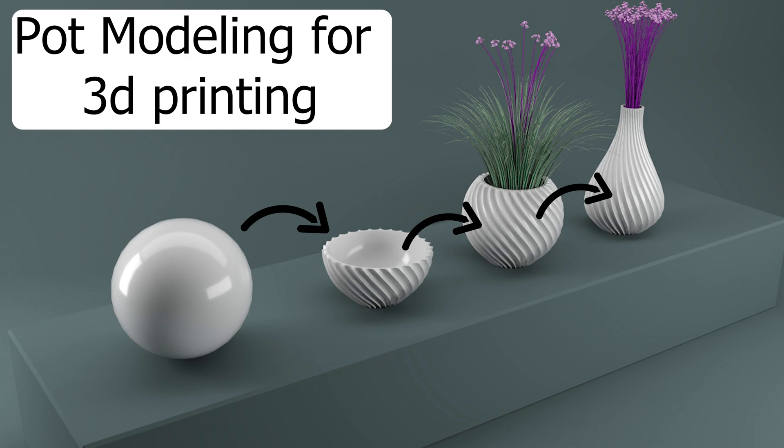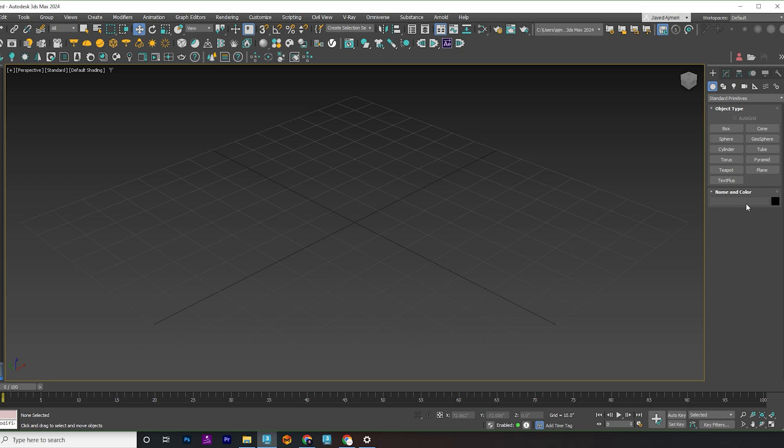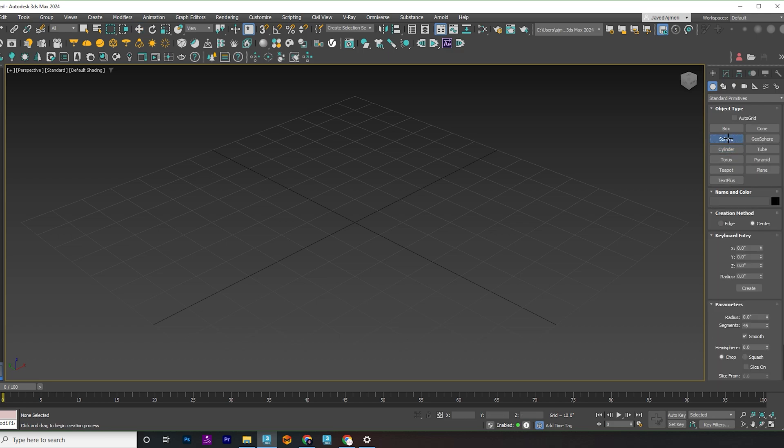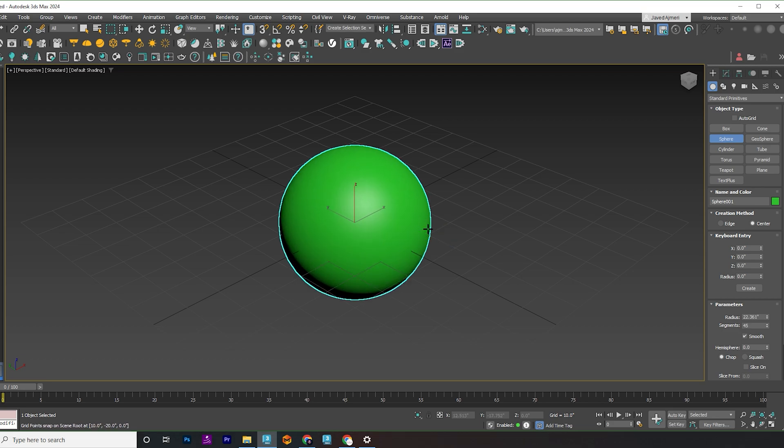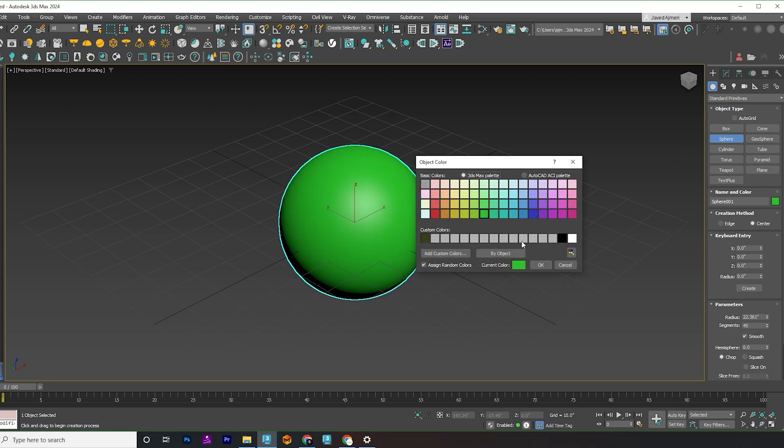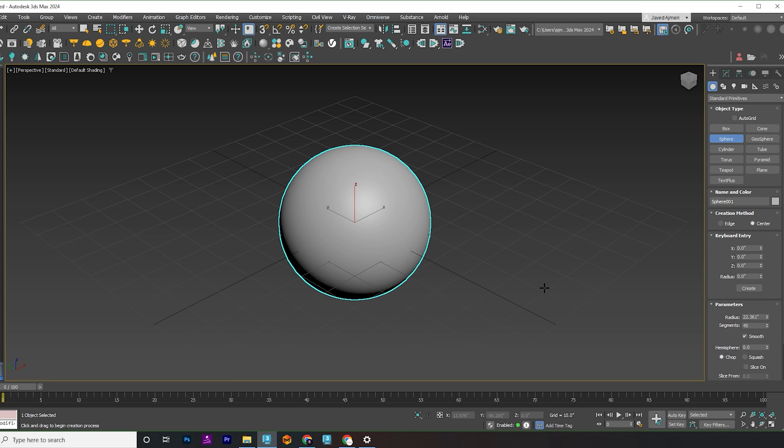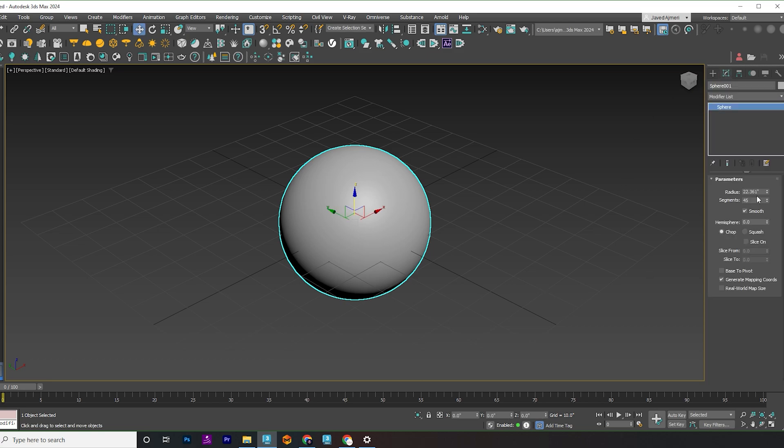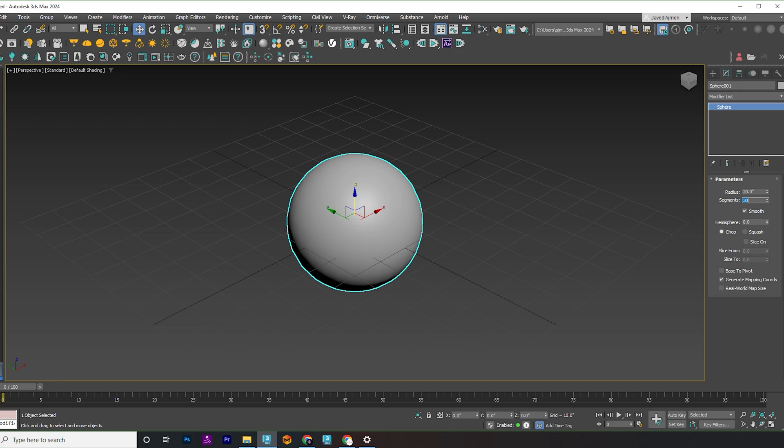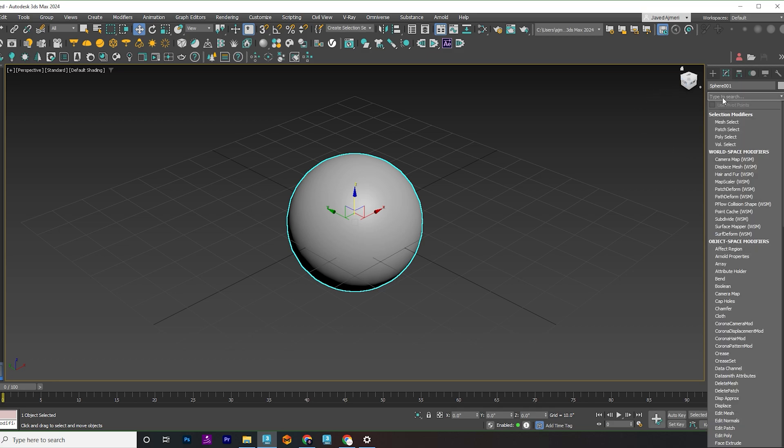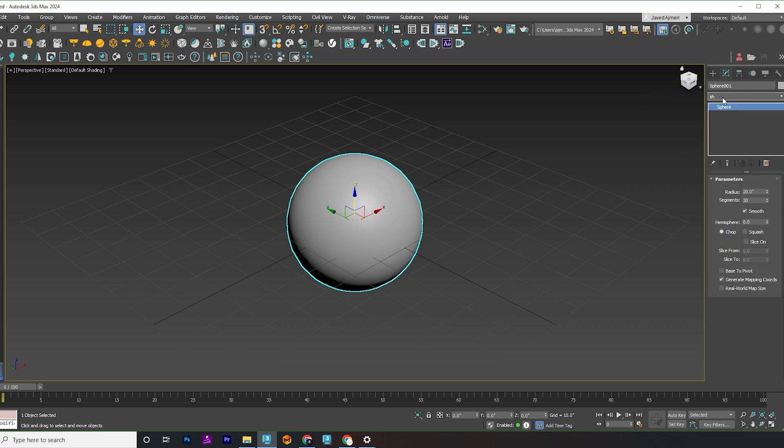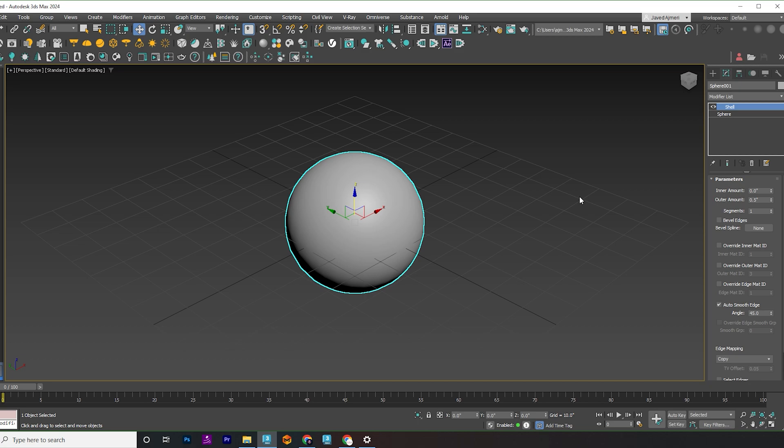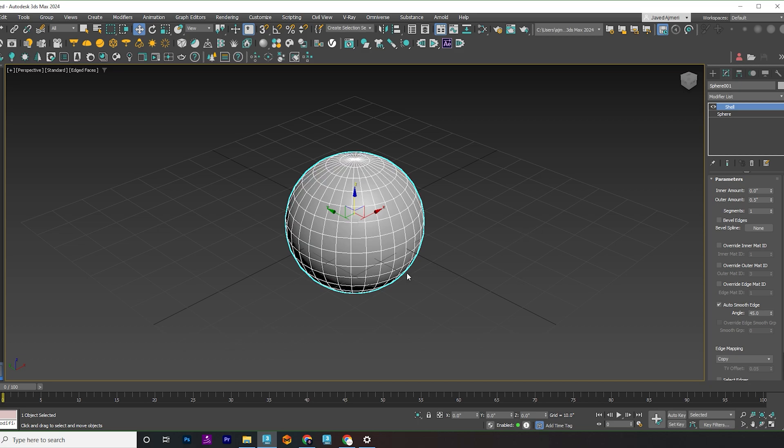Hey there folks, today we're diving into the process of crafting an organic pot inside 3ds Max. Let's kick things off by creating a sphere. Set the segments to 30 for some smoothness and apply a shell modifier to give it some thickness, ensuring the inside of our pot is nice and smooth.